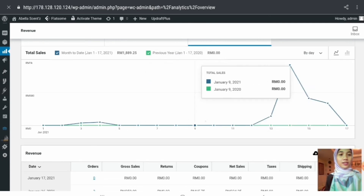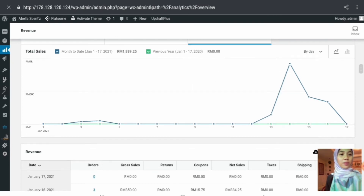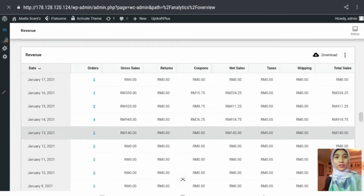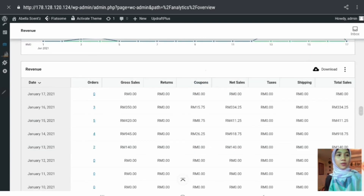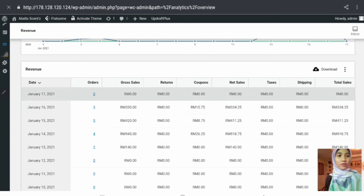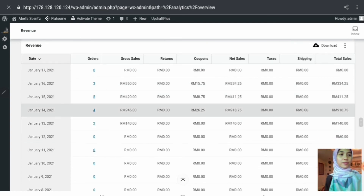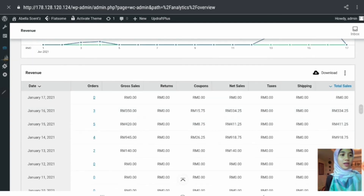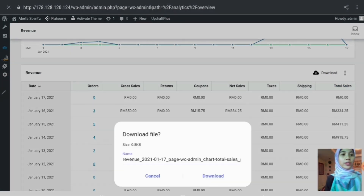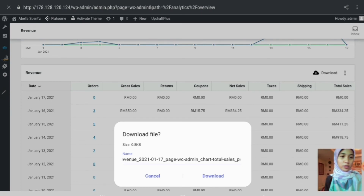The green line is a flat line because there is no comparison data entered yet. The table below displays a list of information regarding the sales with more specific details. There is also a download button — clicking it will convert the table data into a CSV file for download.